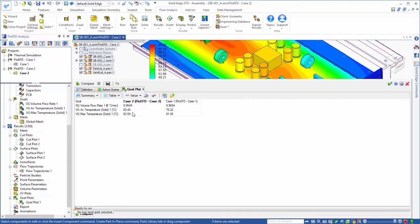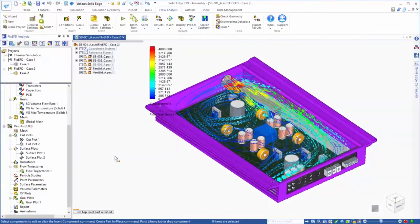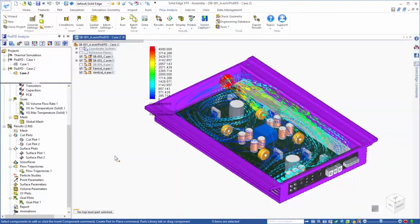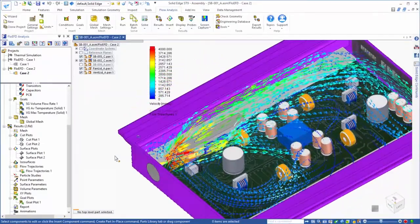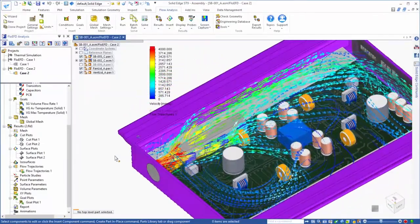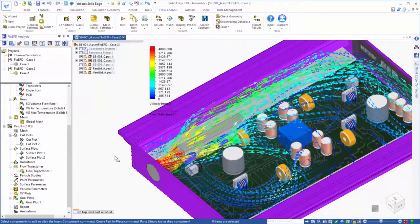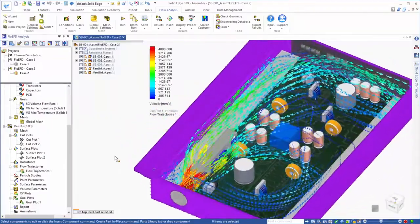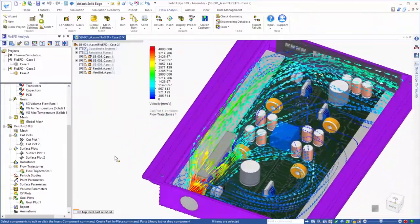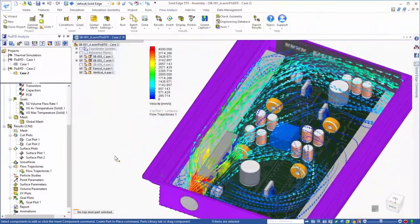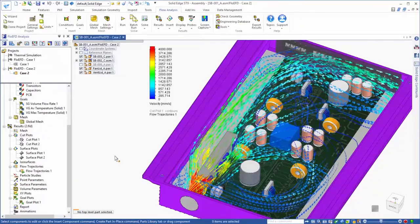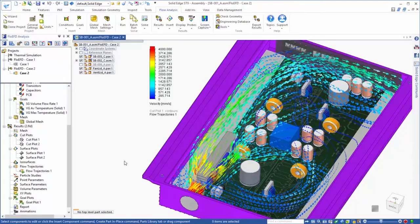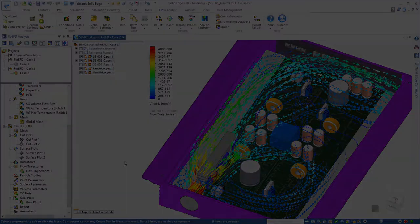This example shows how FlowEFD for solid edge can be used to improve the design of an audio amp relative to thermal management. FlowEFD puts the power of CFD directly in the hands of solid edge users with an easy to use, fast and accurate analysis tool.